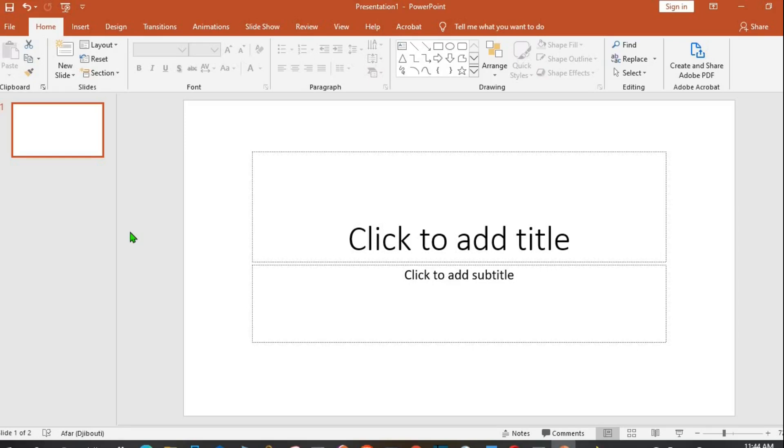In this tutorial today, we shall be learning how to make an image transparent in Microsoft PowerPoint. This will enable you to use such an image as a background in your Microsoft PowerPoint.